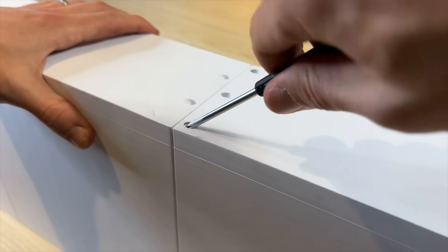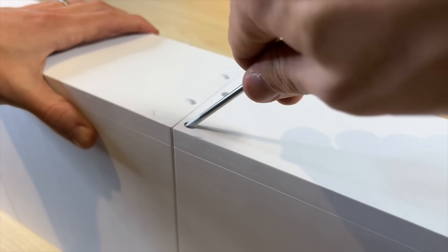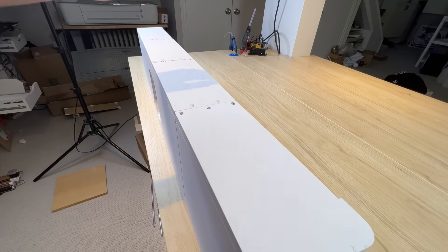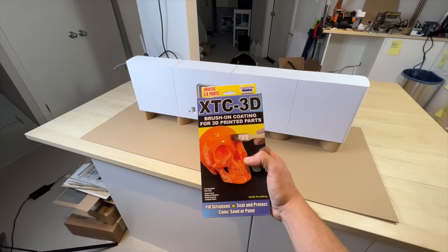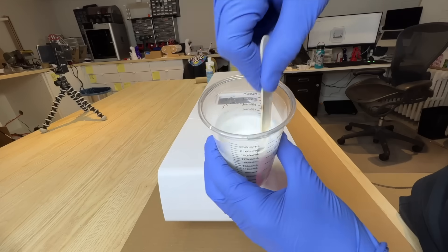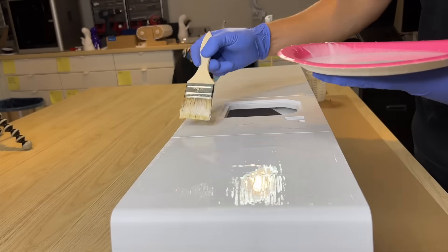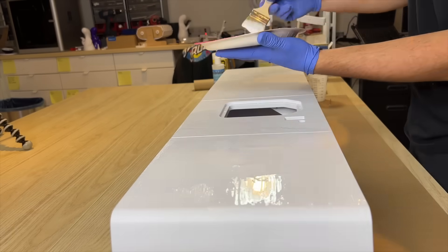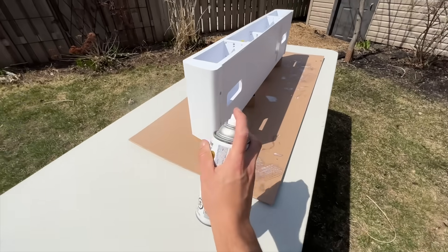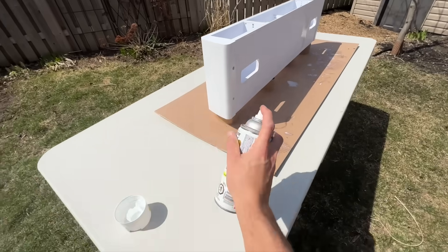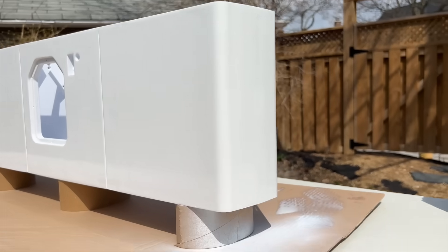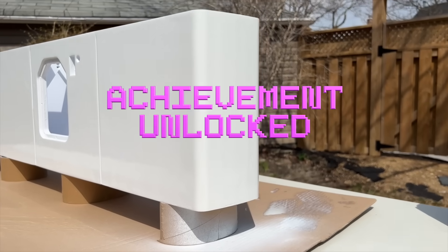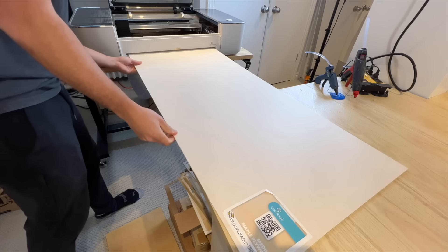After screwing the pieces together, I now had the single biggest thing that I had ever 3D printed. To make this thing look a little bit less like a prototype, I coated the whole thing in this XTC3D, sanded it, and gave it a couple coats of paint. It turned out amazing. I was so satisfied.